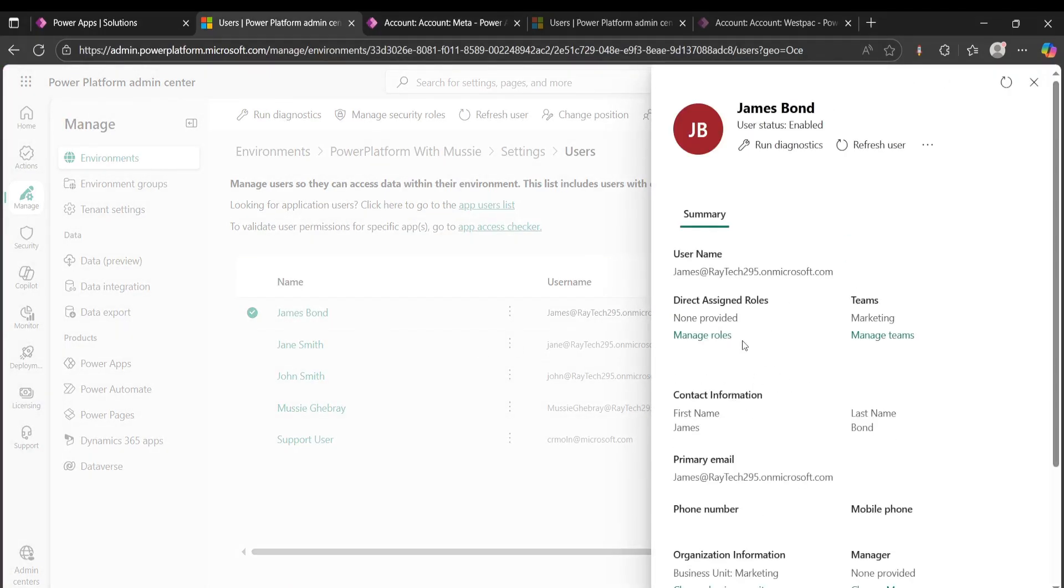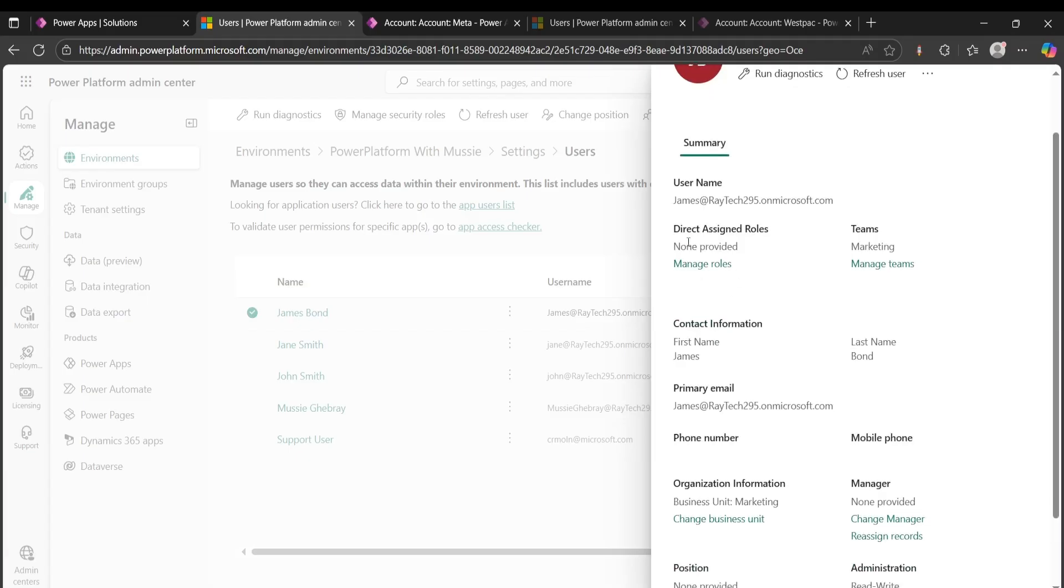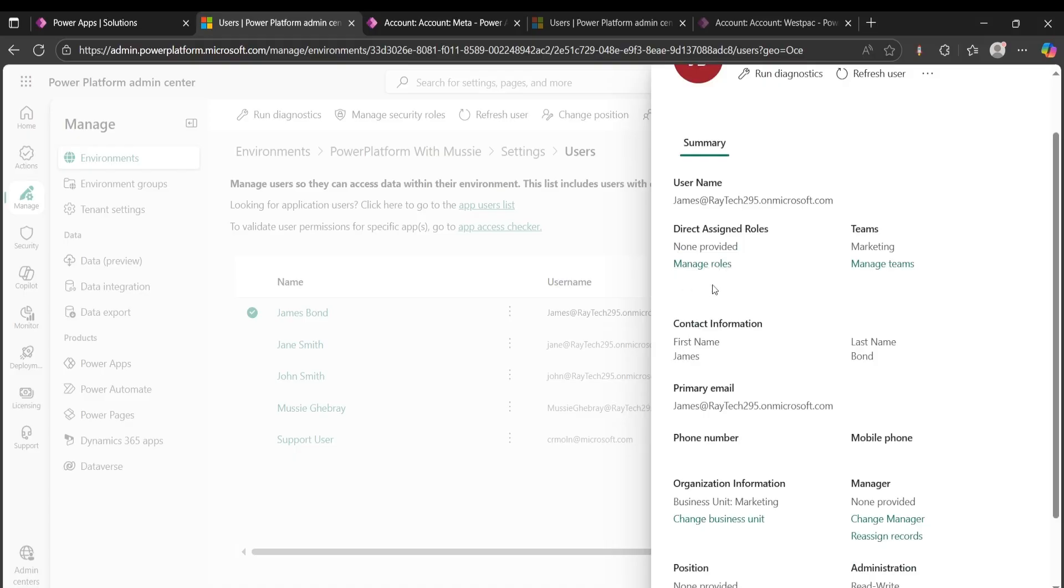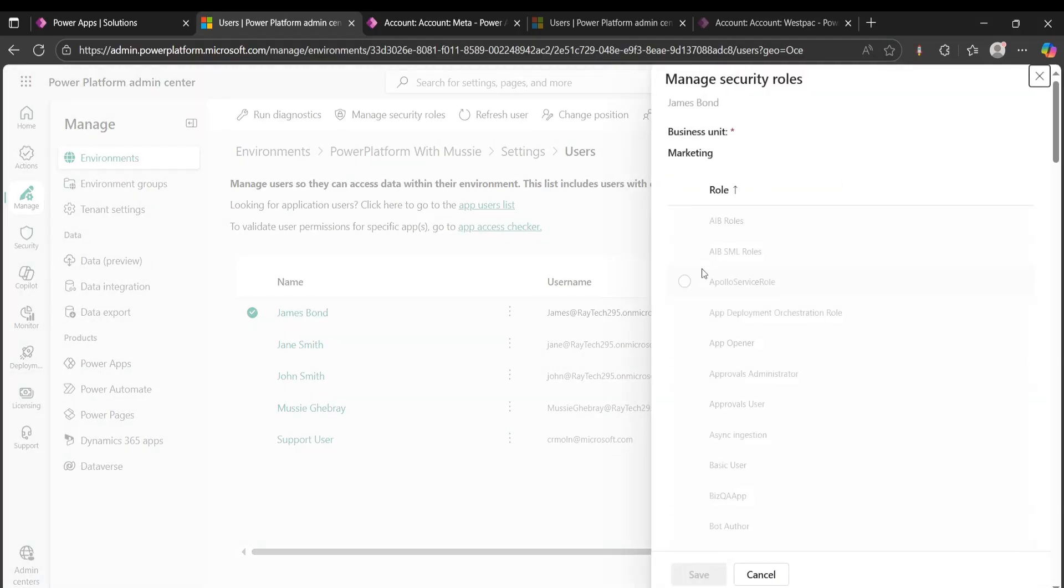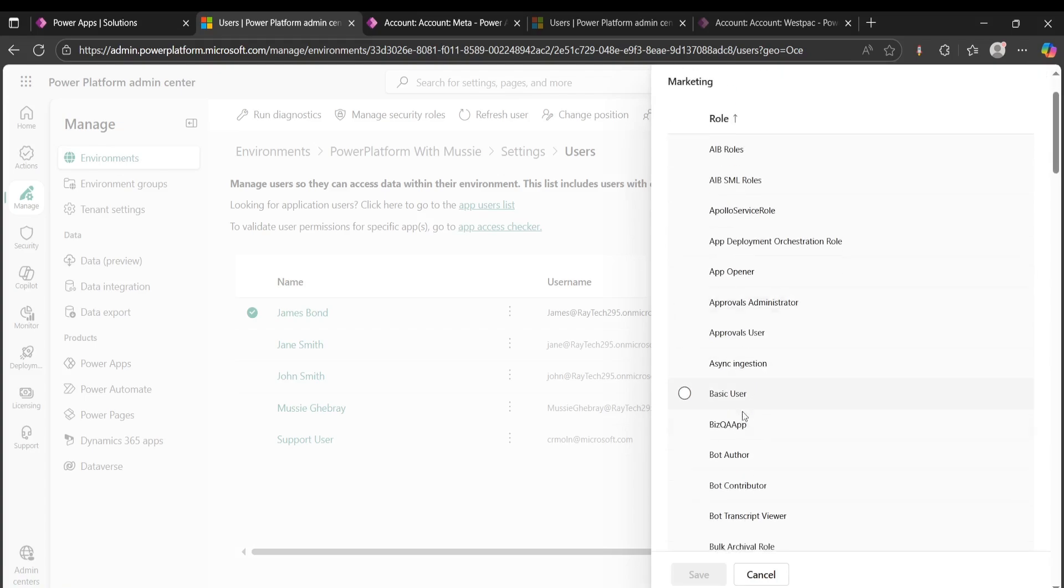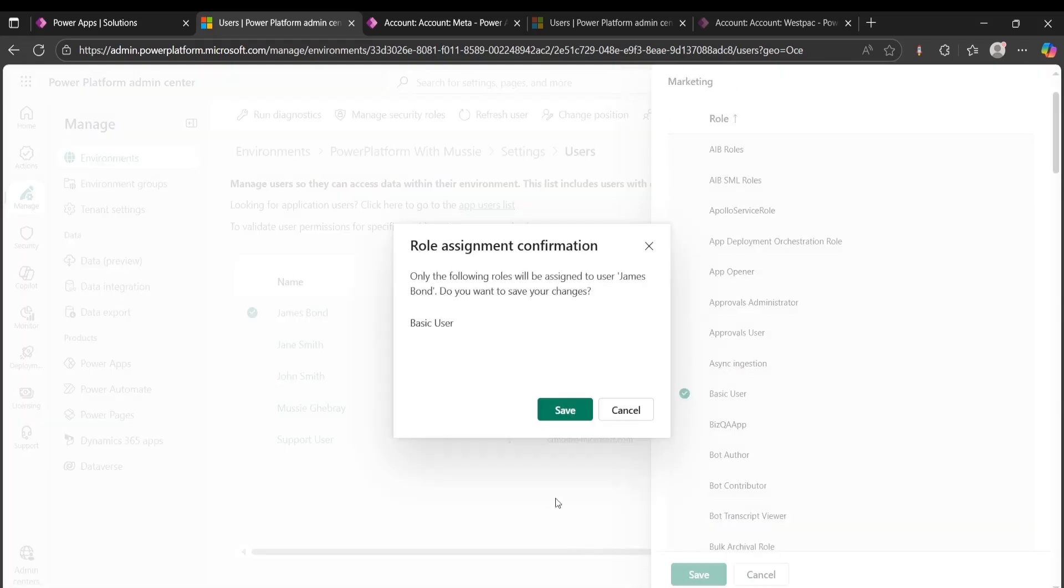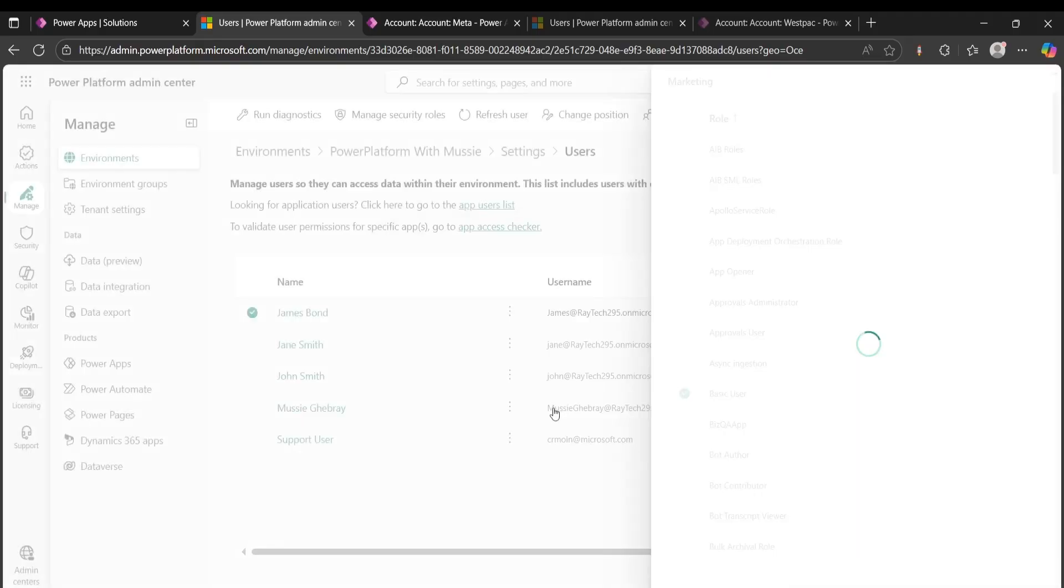So I'll have to go and manage roles again and assign a basic user, and I'll save that. So it's done.